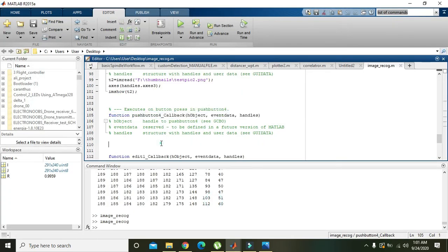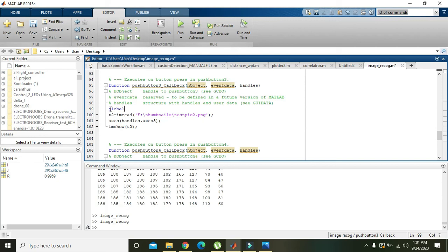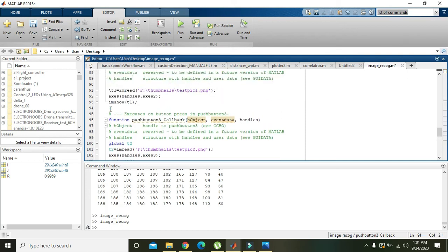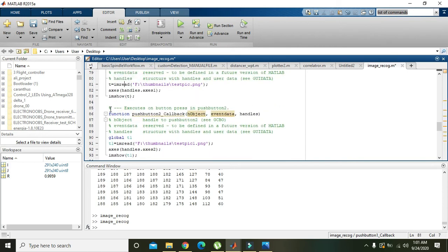Because all the functions are private and not public, we need to declare shared variables as global. In each callback — push button one, two, and three — we declare: global t, global t1, and global t2, so that we can fetch those values inside the correlation callback.